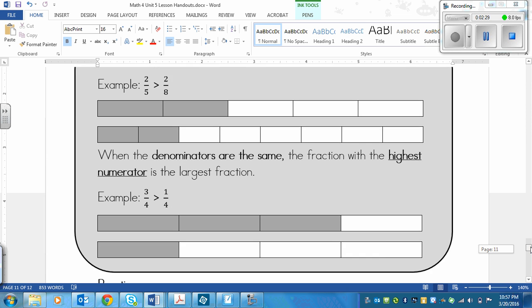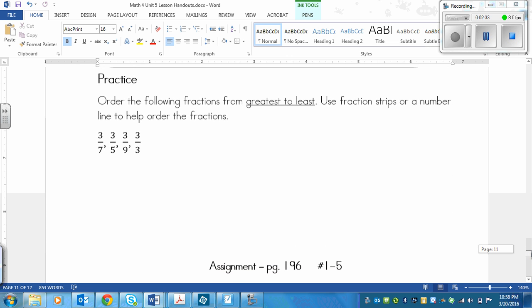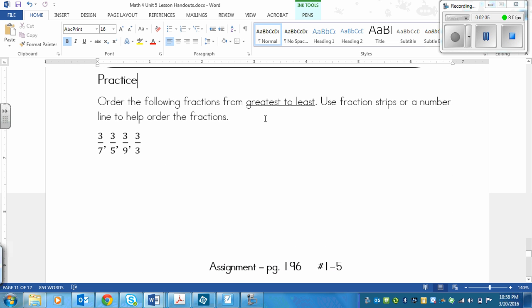So you have to remember that. Let's do a practice. It says: order the following fractions from greatest to least — the biggest fraction to the smallest fraction. Use fraction strips or a number line to help order the fractions. I'm going to let you try this first, and then we'll do it together. Please pause the video now, order the fractions, draw strips or a number line, and write out the fractions in the correct order.